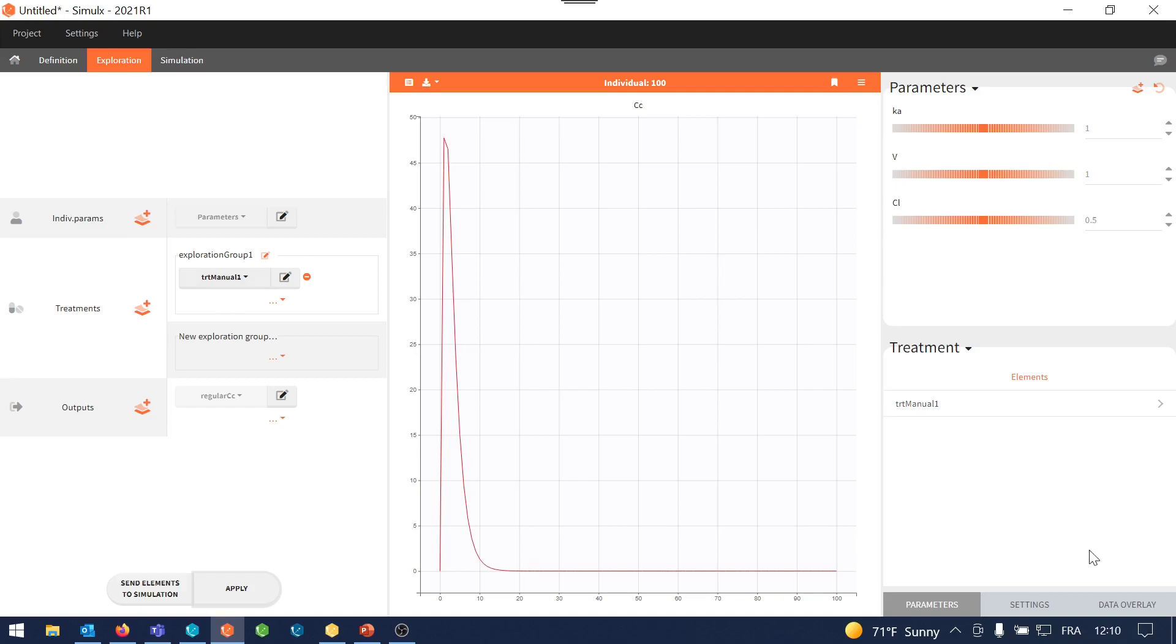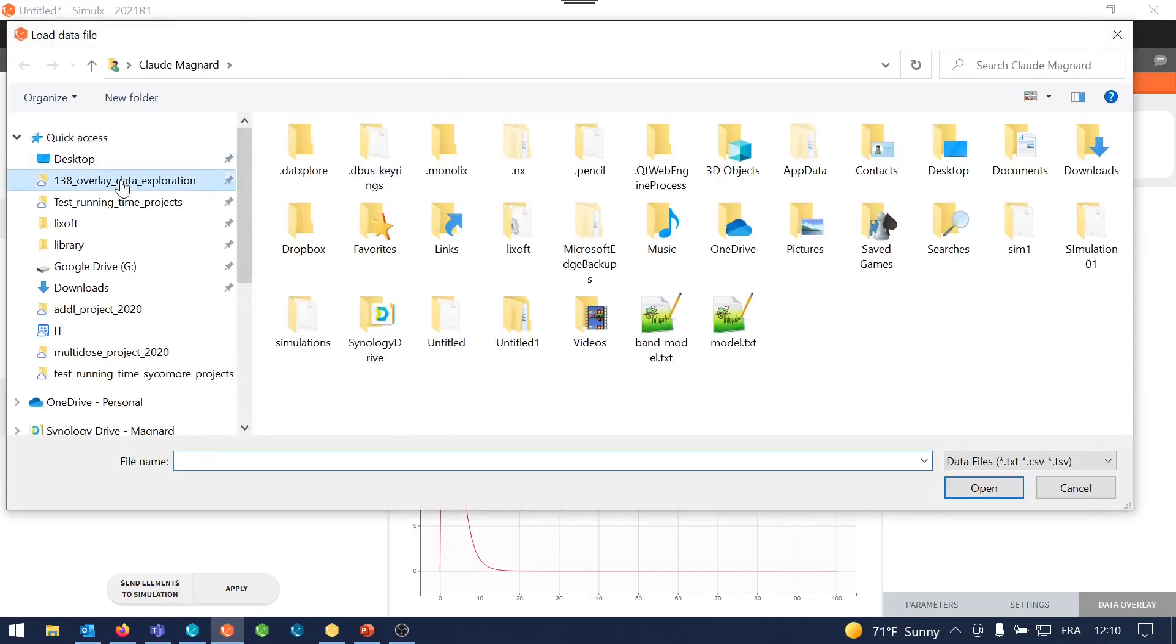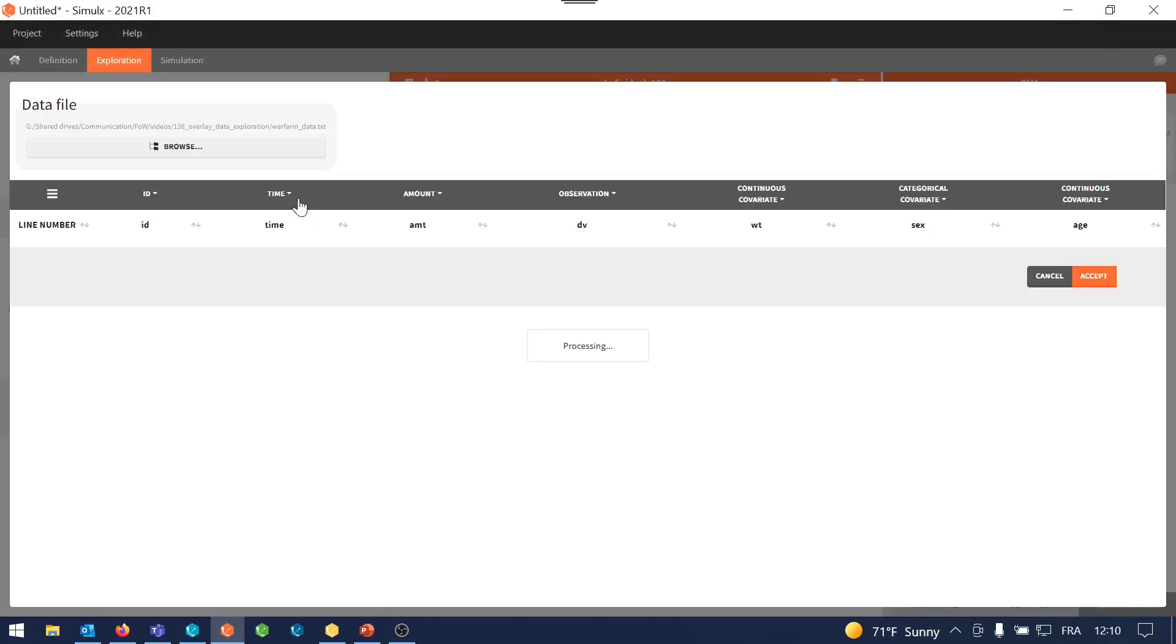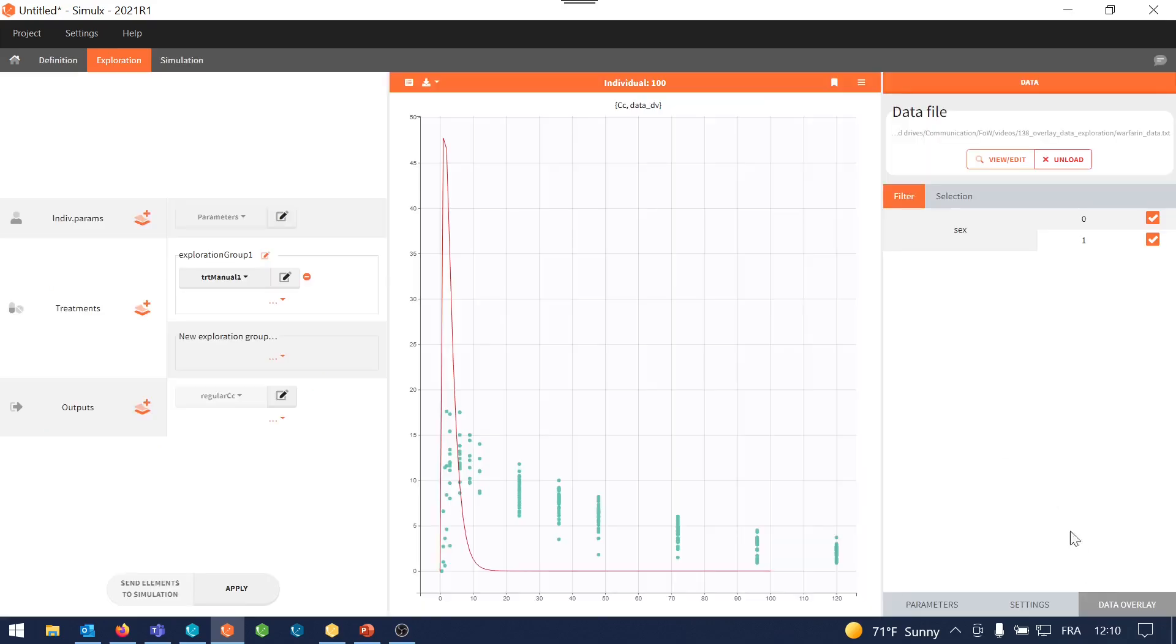Now I want to answer the question, what would be a good model to fit my data? So I will overlay my dataset on this prediction. I go to data overlay and I browse the data file. So you see that my data is tagged as in other applications of Monolix Suite. I can change this tagging if necessary, and I click on accept. And by default now, the data for all individuals is overlaid on my prediction.